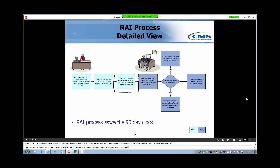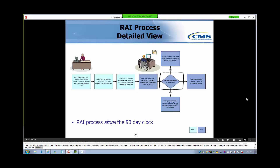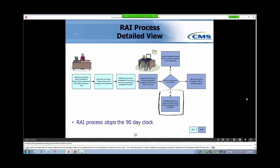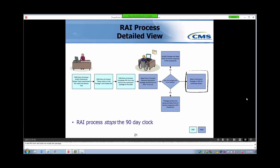The CMS Point of Contact completes the RAI form and returns the submission package to the state. Then the State Point of Contact receives the submission package and RAI form in their to-do list. The State Point of Contact determines if the package needs to be updated based on the information asked in the RAI form. If so, the State Point of Contact modifies the package and responds to the questions. If not, the State Point of Contact responds to the questions without modifying the package. Once complete, the State Point of Contact returns the submission package and RAI form to CMS. A new 90-day clock begins at this point.